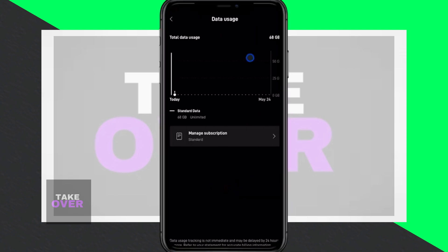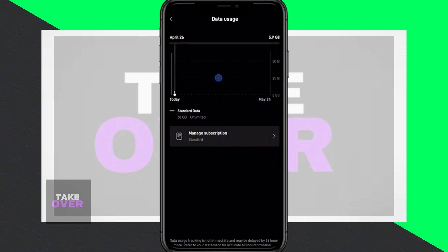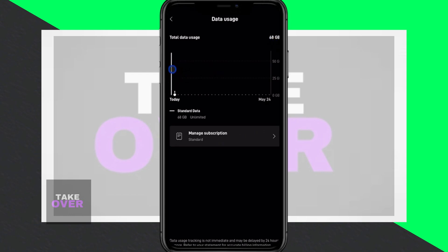Within the data usage section, you'll find your all-time data usage displayed — it'll show you the total data you've used over time. You can also check your daily usage by tapping and holding on the data usage for a specific day. For example, if you hold down on yesterday's usage, it'll show you how much data you used on that day.